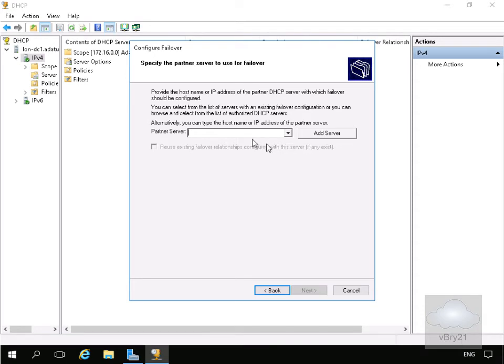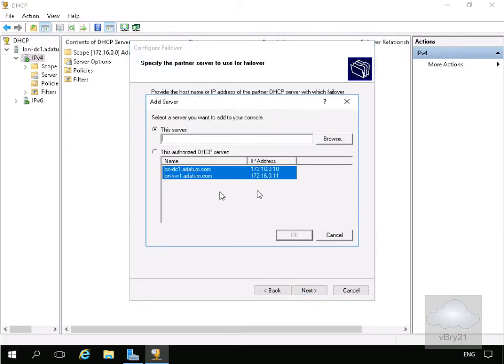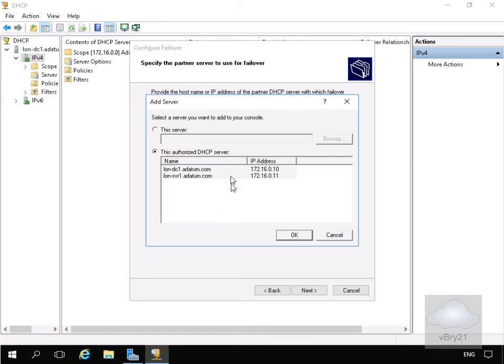Then what we need to do is add a server. All we'll do at this point is enter the IP address of our additional server and add the server. Then we'll specify the two authorized servers and select OK.